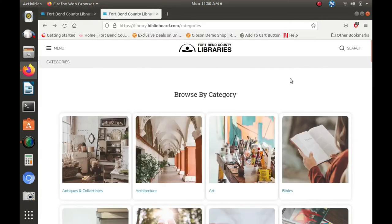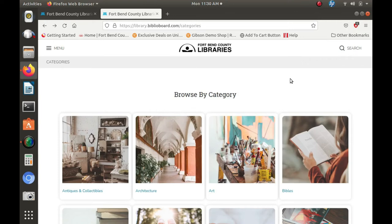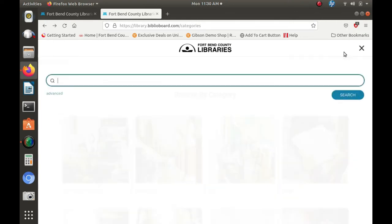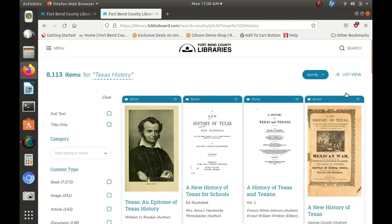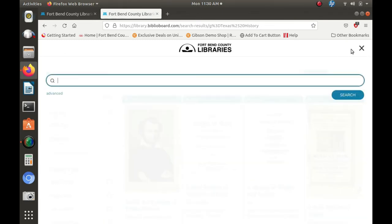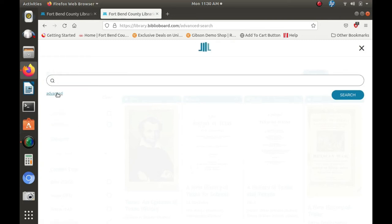The search feature is also easy to use. Biblioboard users can search for works by using the quick search feature. In our example, you will use Texas history.